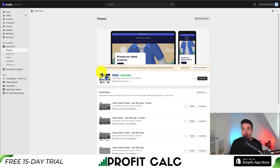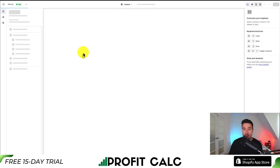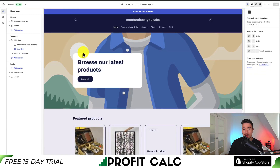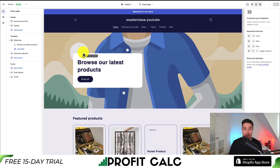To edit our theme, go to the button called Customize — this will open up our theme editor. From here we can make tons of different changes to the appearance of our Shopify store theme, as well as removing the slideshow.